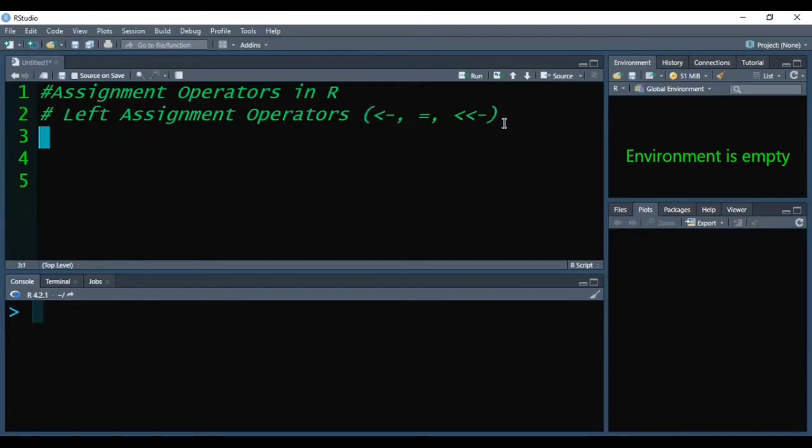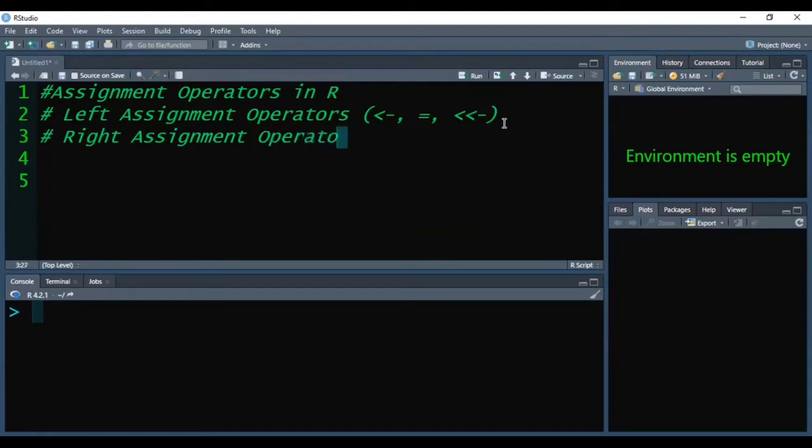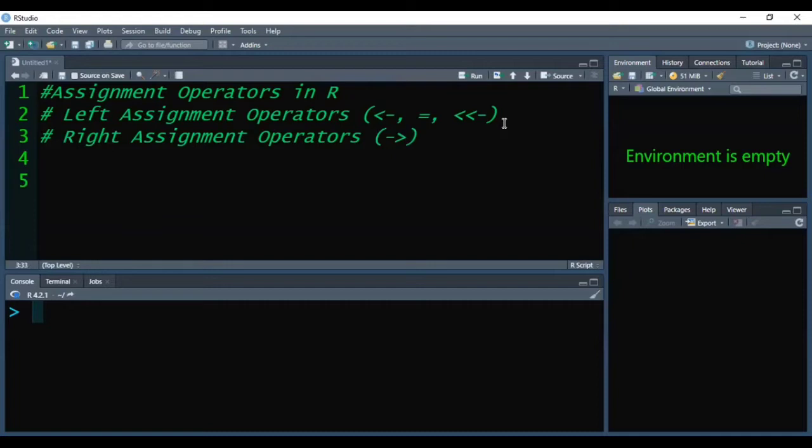Similarly, there is a second type of assignment operators in R, which is the right assignment operator. We can represent right assignment operators with hyphen greater than (->) and hyphen greater than greater than (->>).